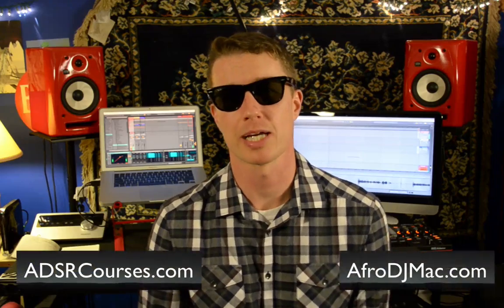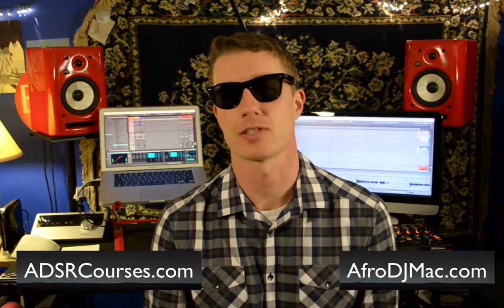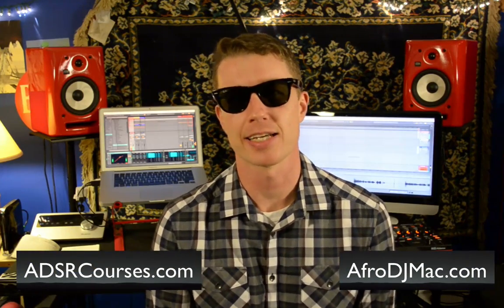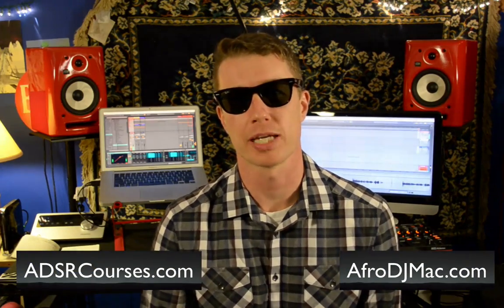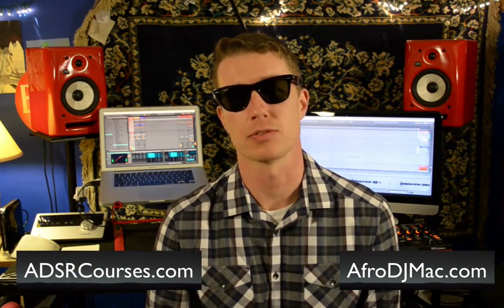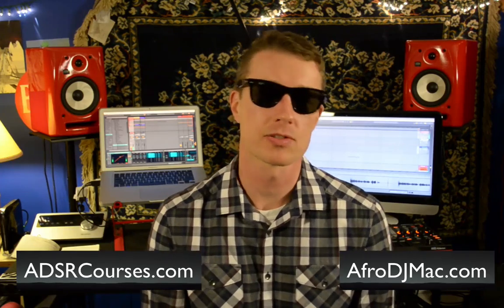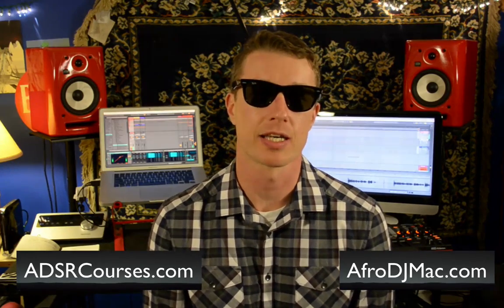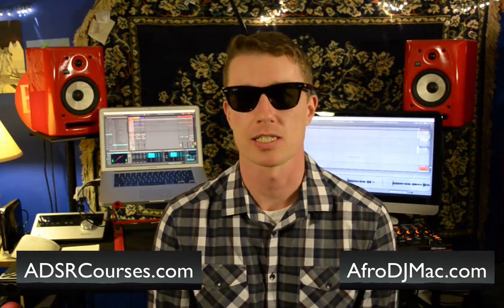Hi everybody, this is Ableton Certified Trainer Brian Funk, aka AfroDJMac, with a tutorial brought to you by ADSR Sounds. Make sure you check out the ADSR YouTube page for lots of free tutorials and also head over to their website for some great online course content.